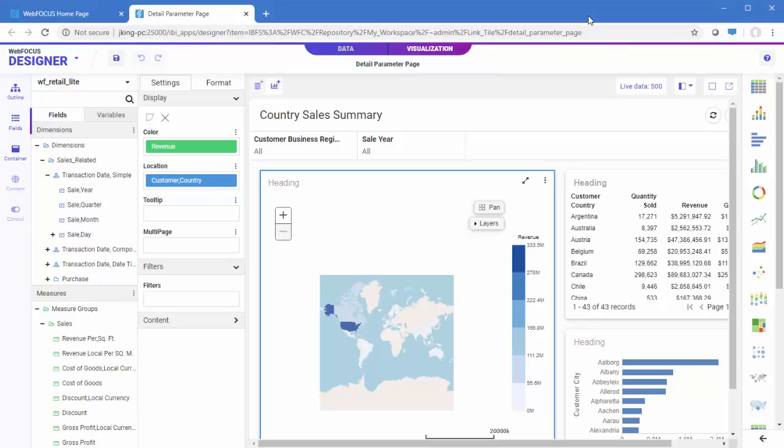First, create a page that includes prompted filters. In this page, we have filters for Business Region and Sale Year. We will create a report with drilldowns on the Business Region and Sale Year fields so that the value that you click in the report is applied to the filters in the page.